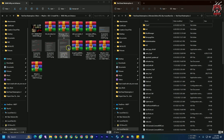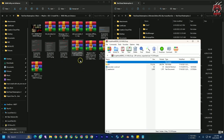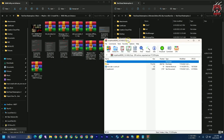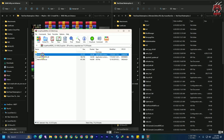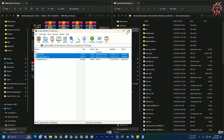First, we need to place the Script Hook files. Just double-click to open it, go to the bin folder, and select the two files. Drag and drop the dinput8 DLL into the Red Dead Redemption 2 directory. Done.